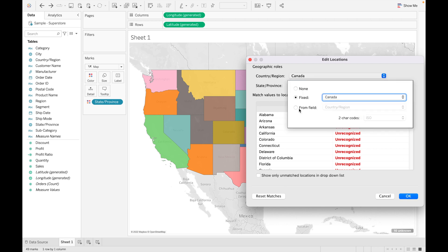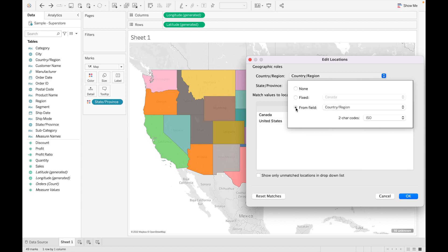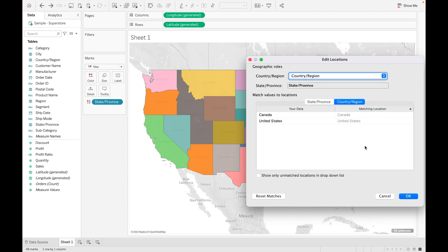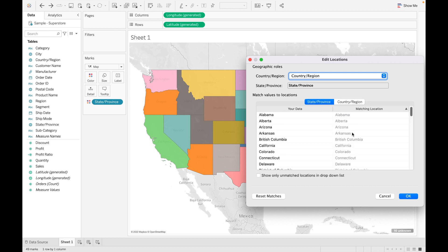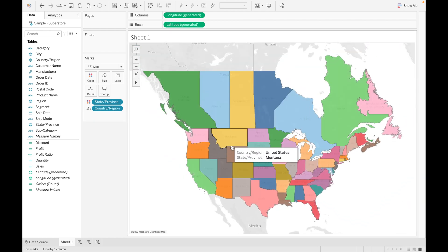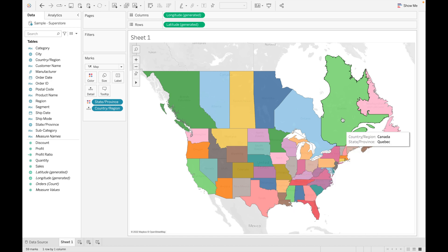To fix this properly: since we have both US and Canada in our country field, select 'Country/Region' in the Edit Location dialog — it is already selected — then click OK. As you can see, all the fields are now recognized by Tableau and we can see data for all states.